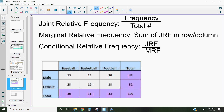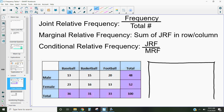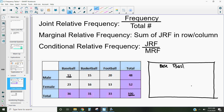The first is called a joint relative frequency, which we'll abbreviate as JRF. Joint relative frequency is the frequency of something occurring over the total. We want to change our two-way table into a relative frequency table. Our table has baseball, basketball, football, and a total, as well as male, female, and total. Joint relative frequency is where we take the number of people and divide it by our total. So 13 over 100 would be 0.13.